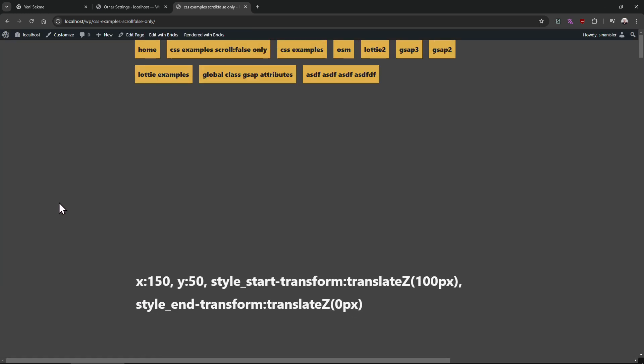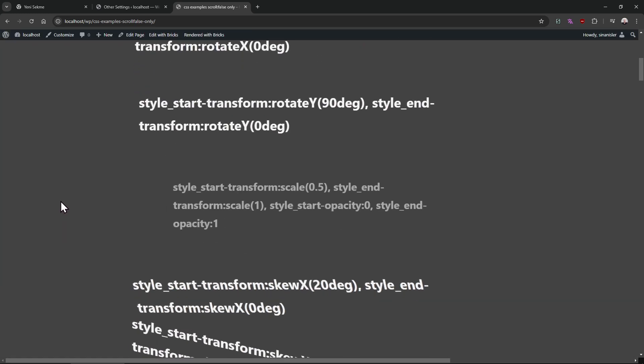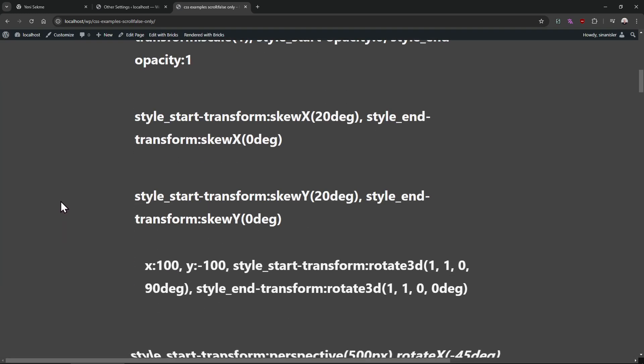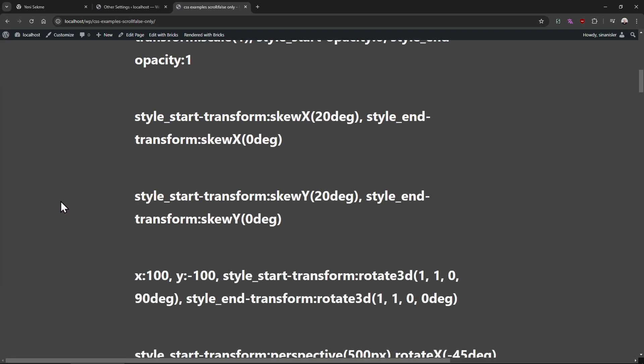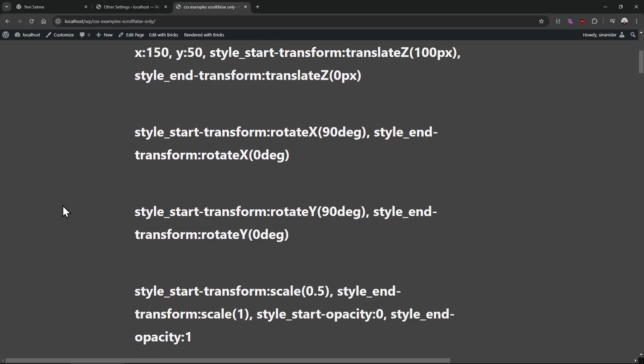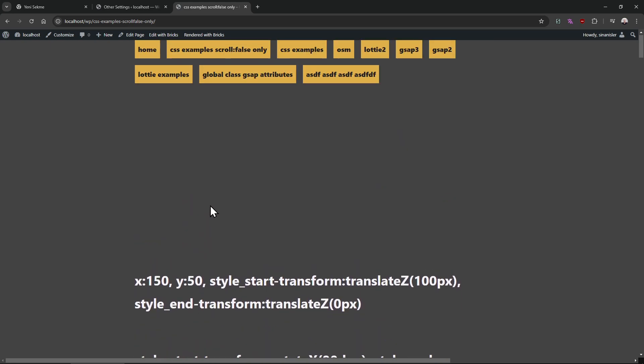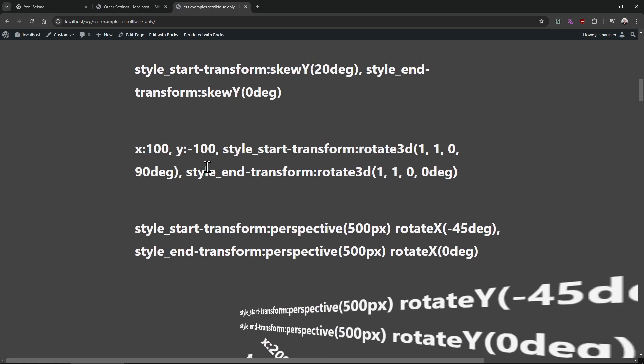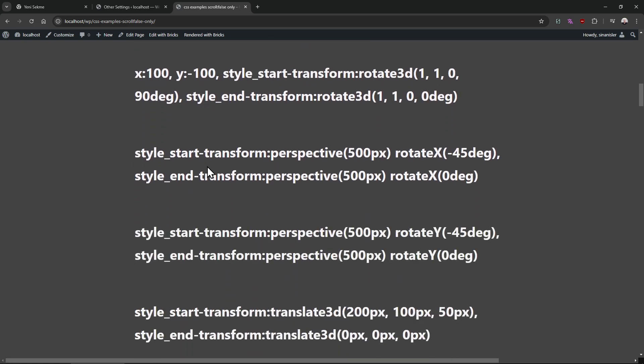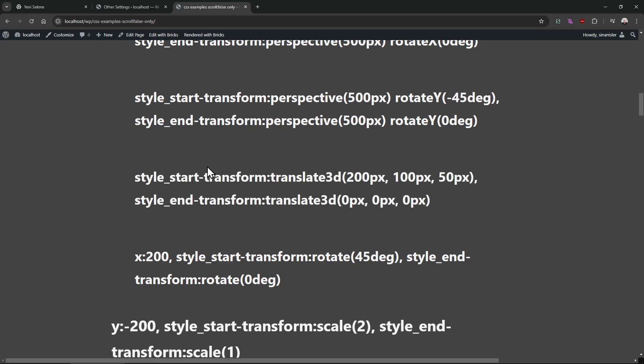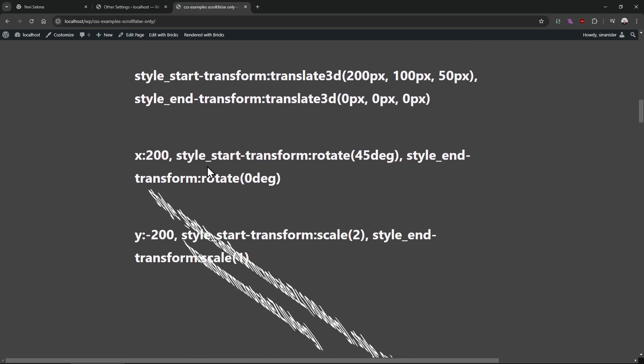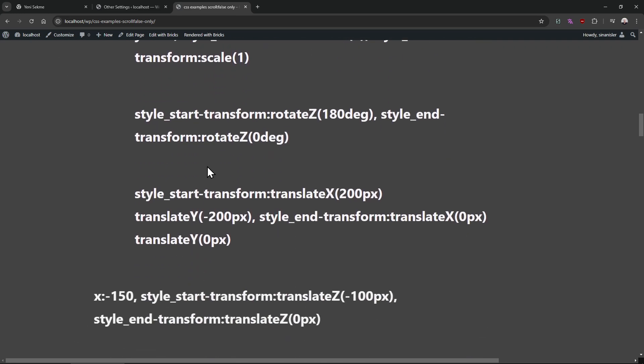And I'm planning to use it with other stuff. Like this click trigger works really well, and now you can use it with scroll. Without scroll, by the way, this is scroll false.